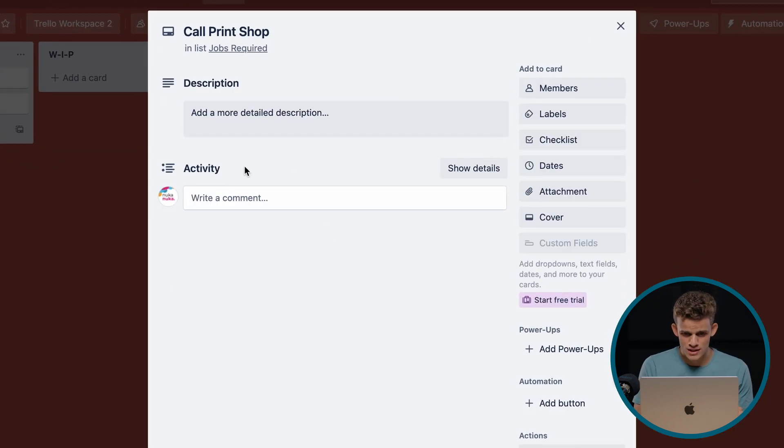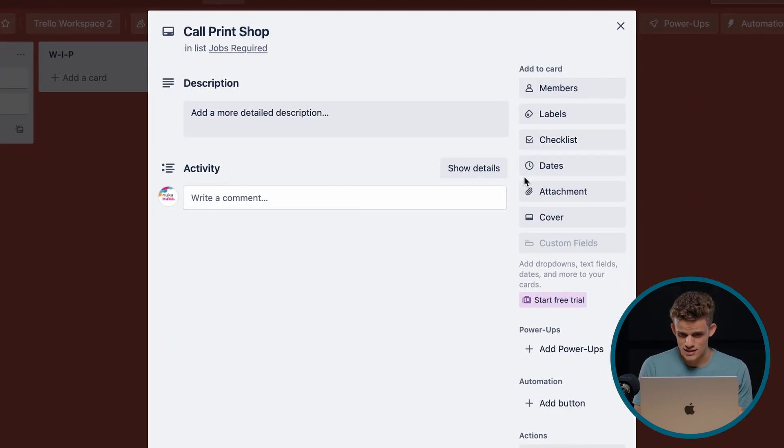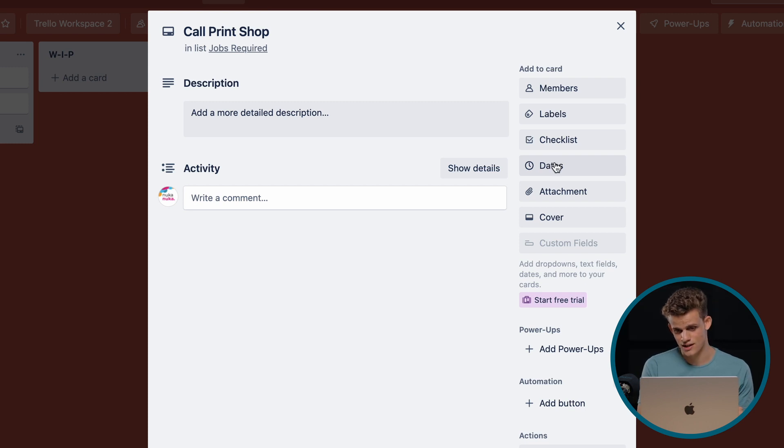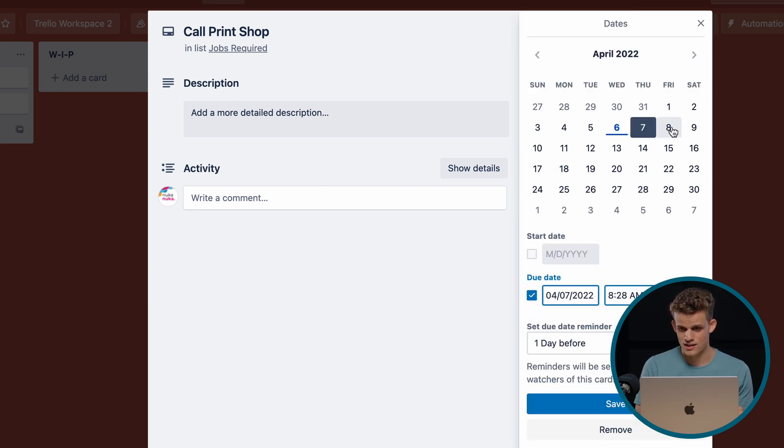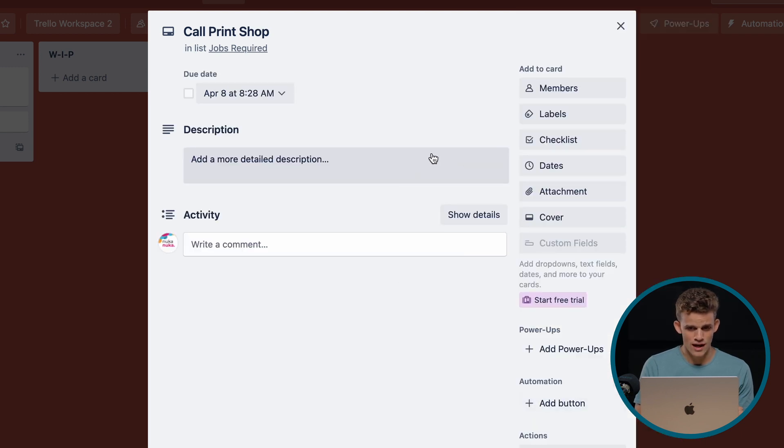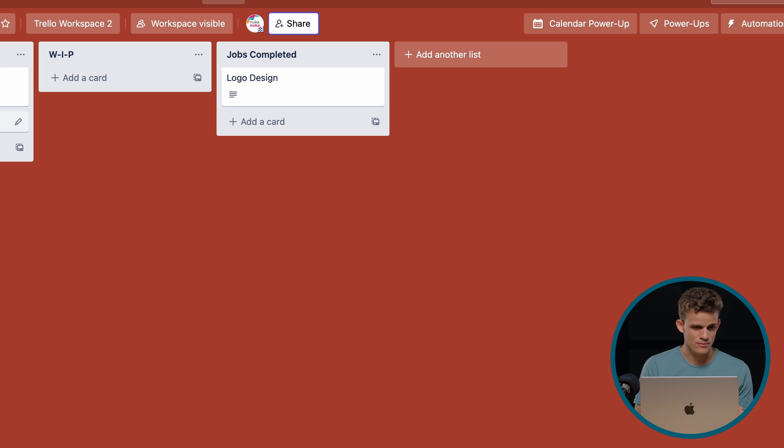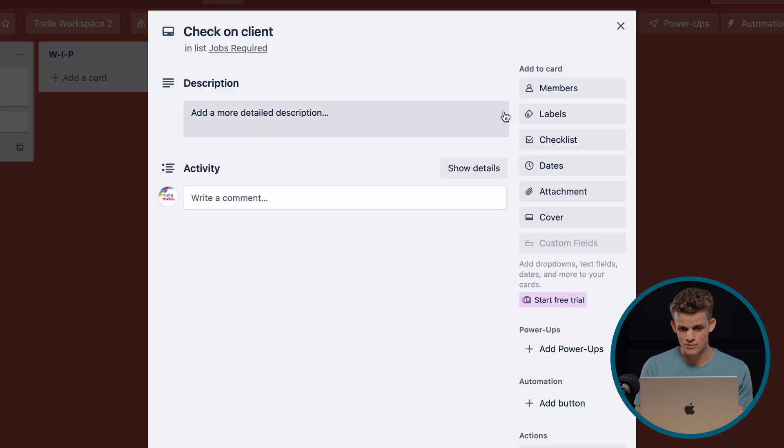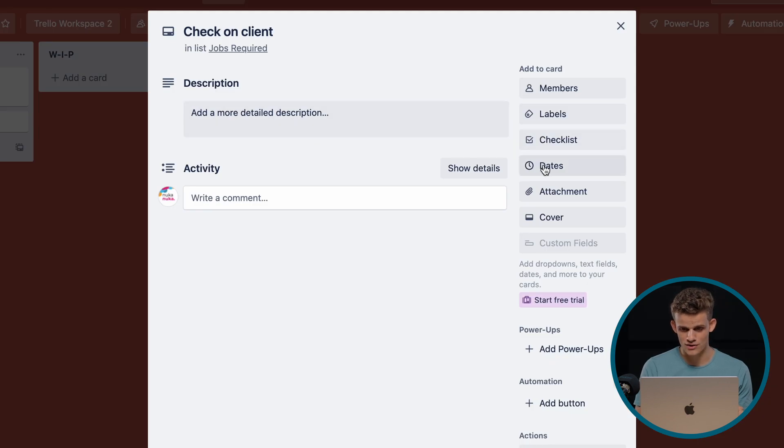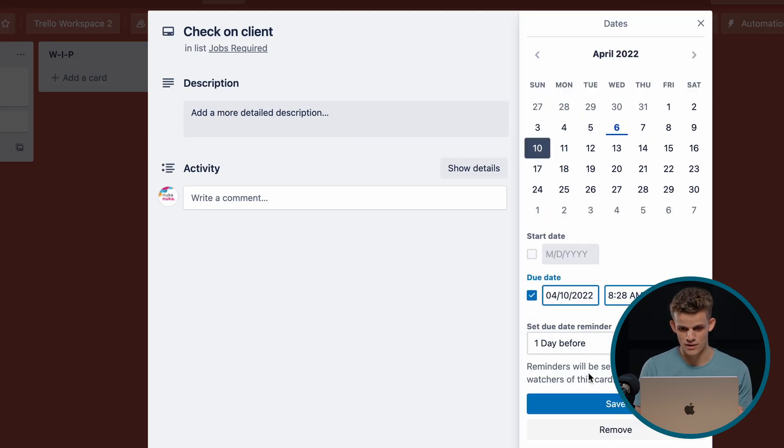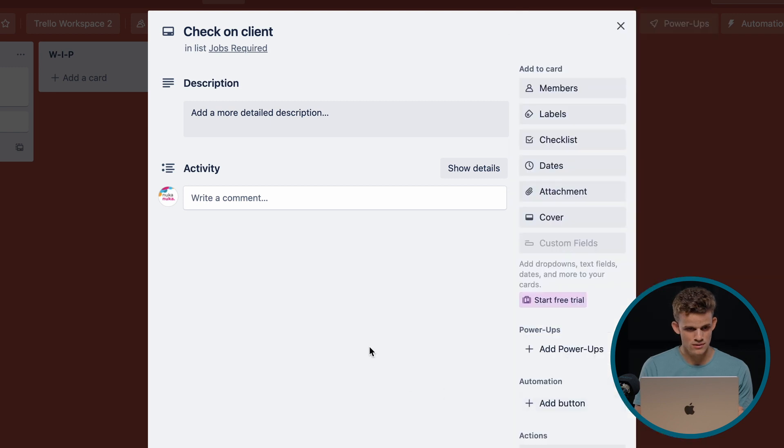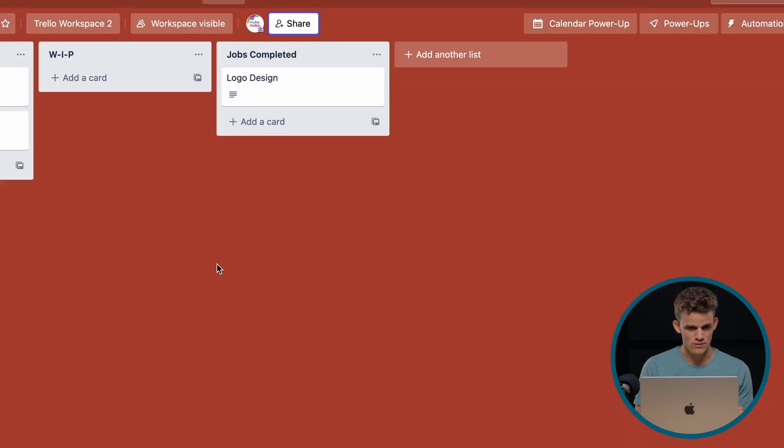So call print shop. That is a card that we've created. And on the right-hand side, we'll create a date. So let's say this needs to be done on Friday, which is tomorrow. And then we're going to say that time, check on client. Monday, the 10th of April. There we go.